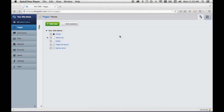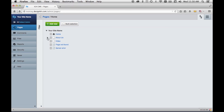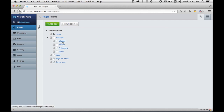Now let's take a look at the site tree of the SilverStripe CMS. These are the pages I have in my website right now and this about page has child pages. If I click this little arrow, I can see the children of the about page. This is the parent page, and these are the child pages.